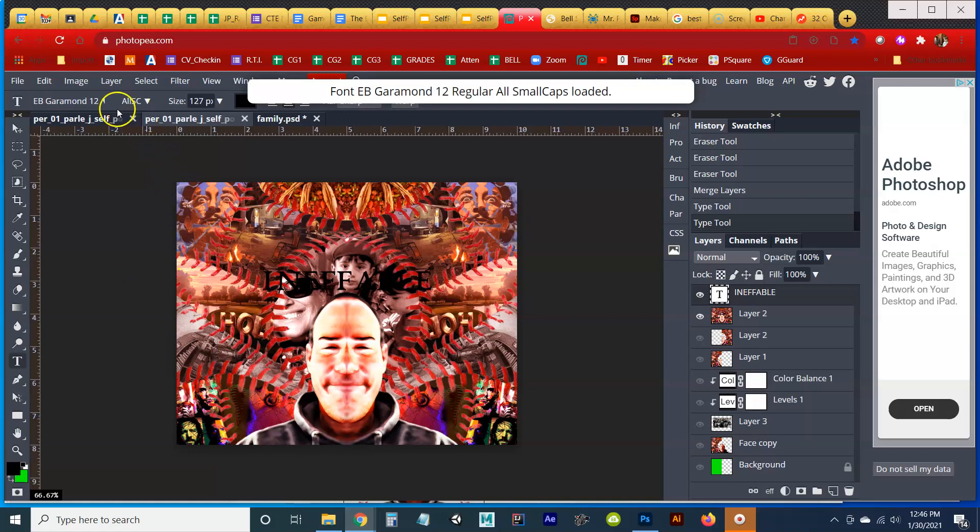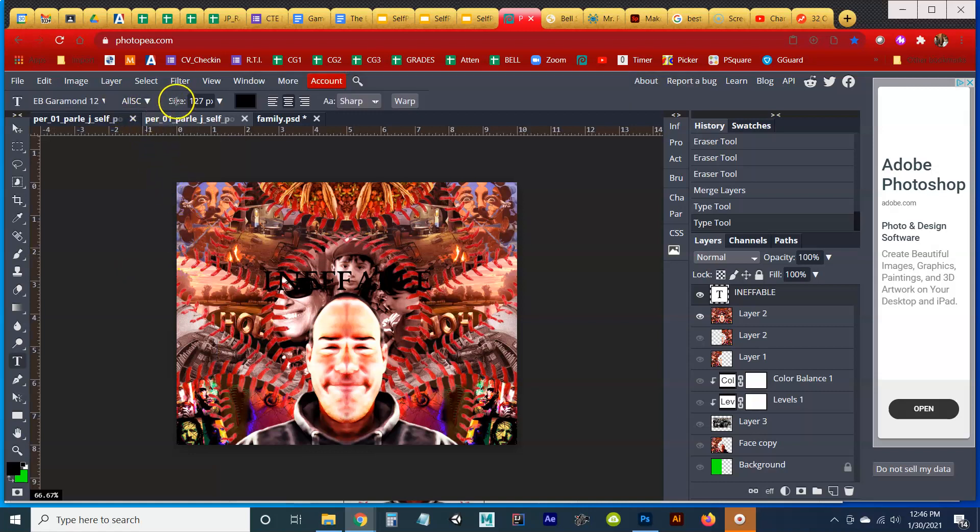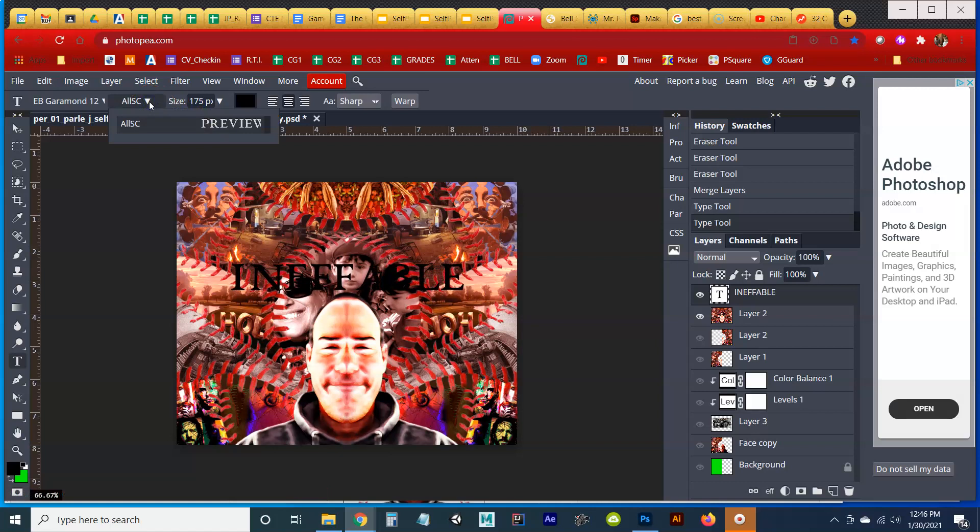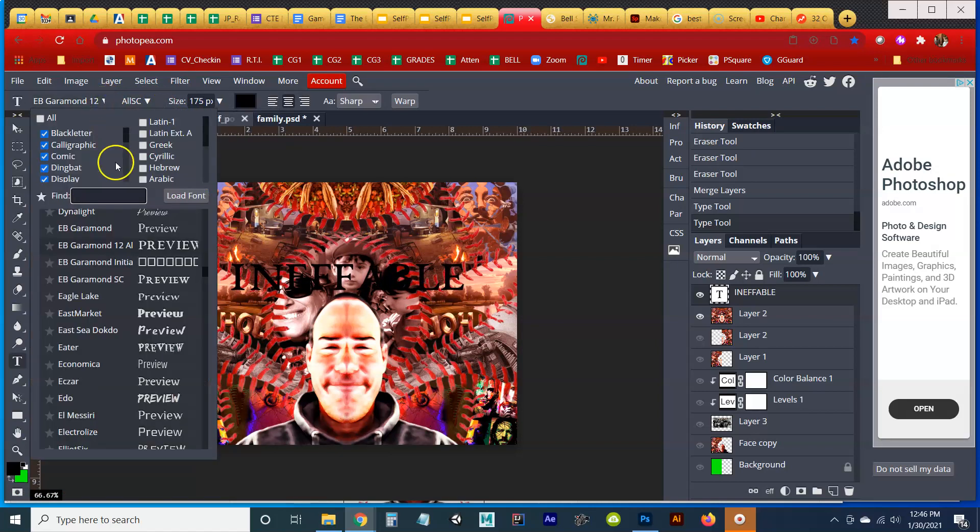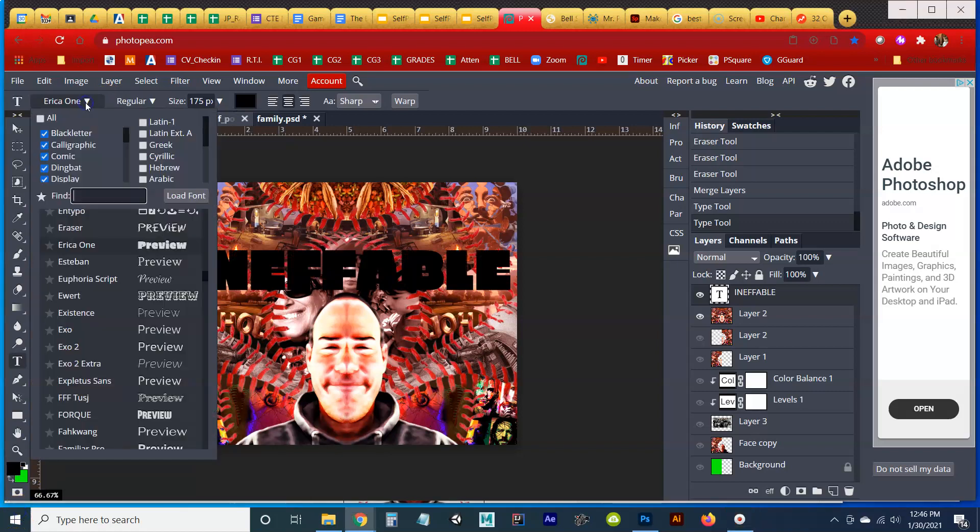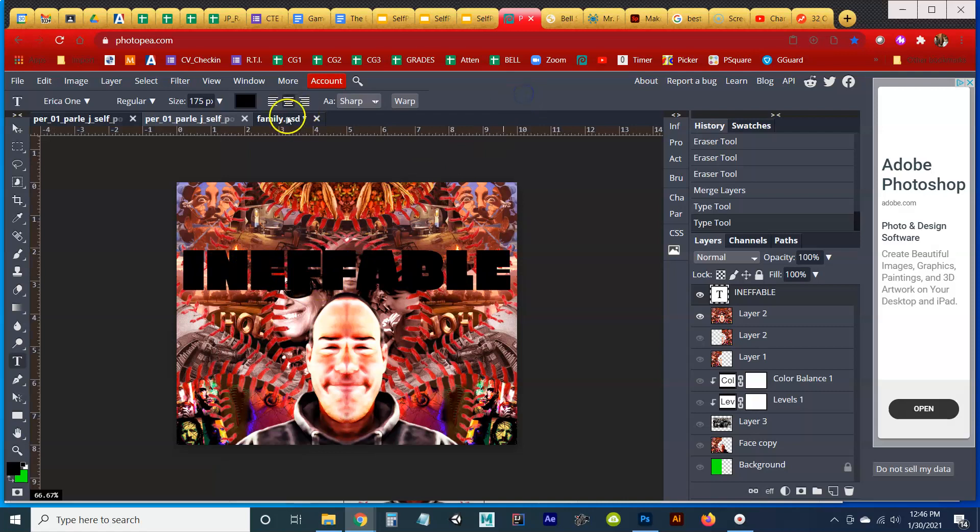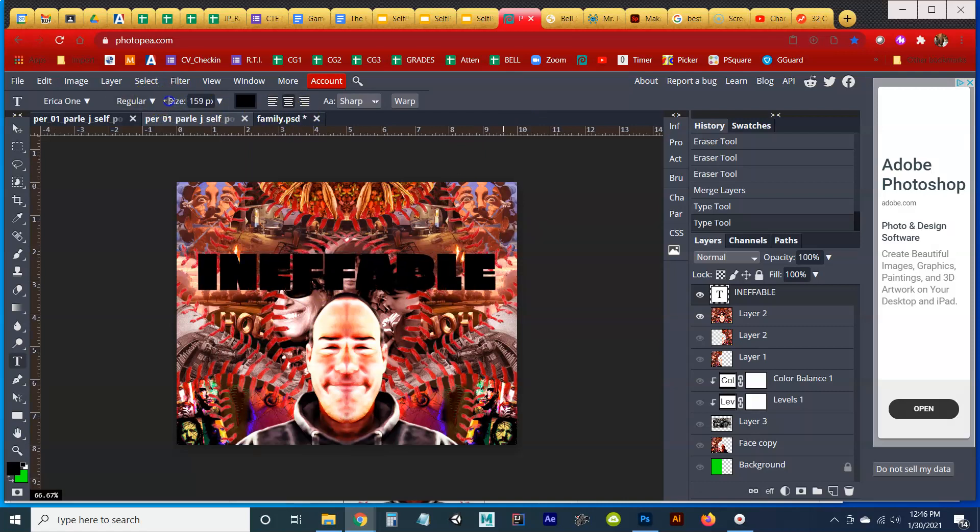And again, playing with my size a little bit. Maybe that's not quite bold enough. I want to choose something a little bit thicker and bolder. So I found this one called Erica One. It's a preview. It's really super big. I'm going to make it just a little bit smaller because I don't want it to go all the way across my screen.